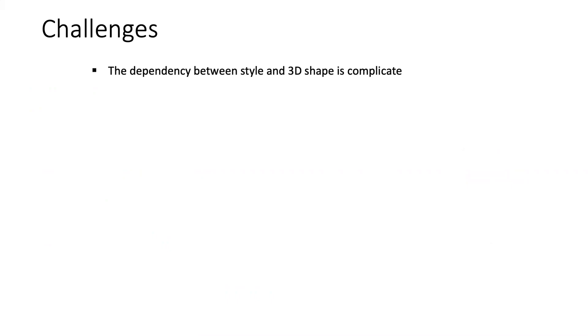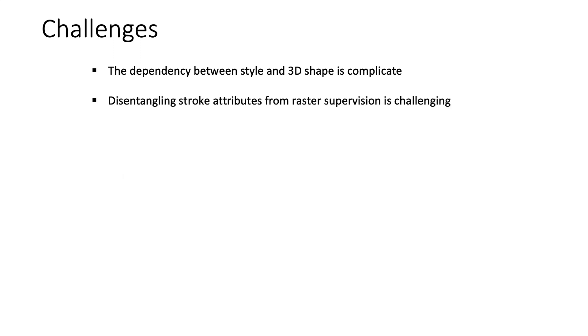There are several challenges in line drawing stylization. First, the dependency between style and 3D shape is complicated. Second, disentangling stroke attributes from raster supervision is challenging. Finally, it's hard to gather a large training set from artists.